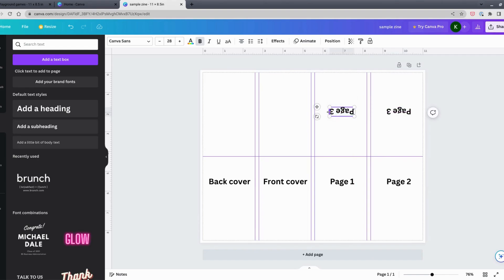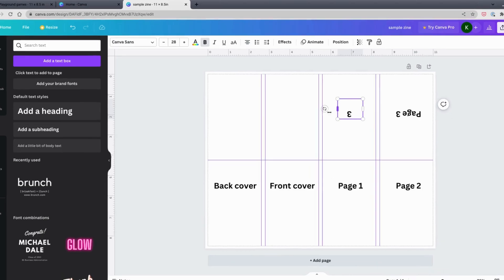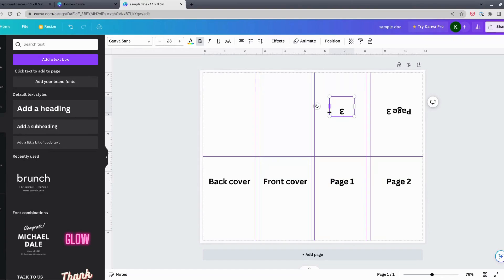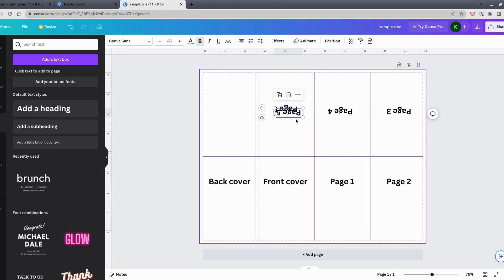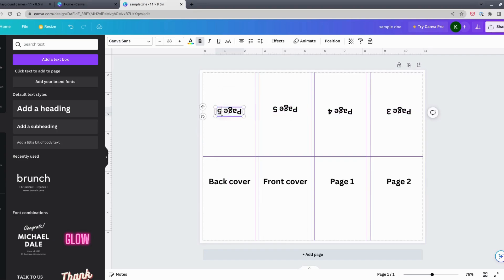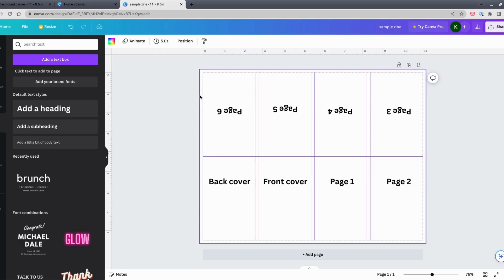Then this panel becomes page four, and I copy and paste to make page five and page six. If you need text box labels to keep track of where you are, feel free to add them. I've made a lot of zines this way so I know the layout as I work.